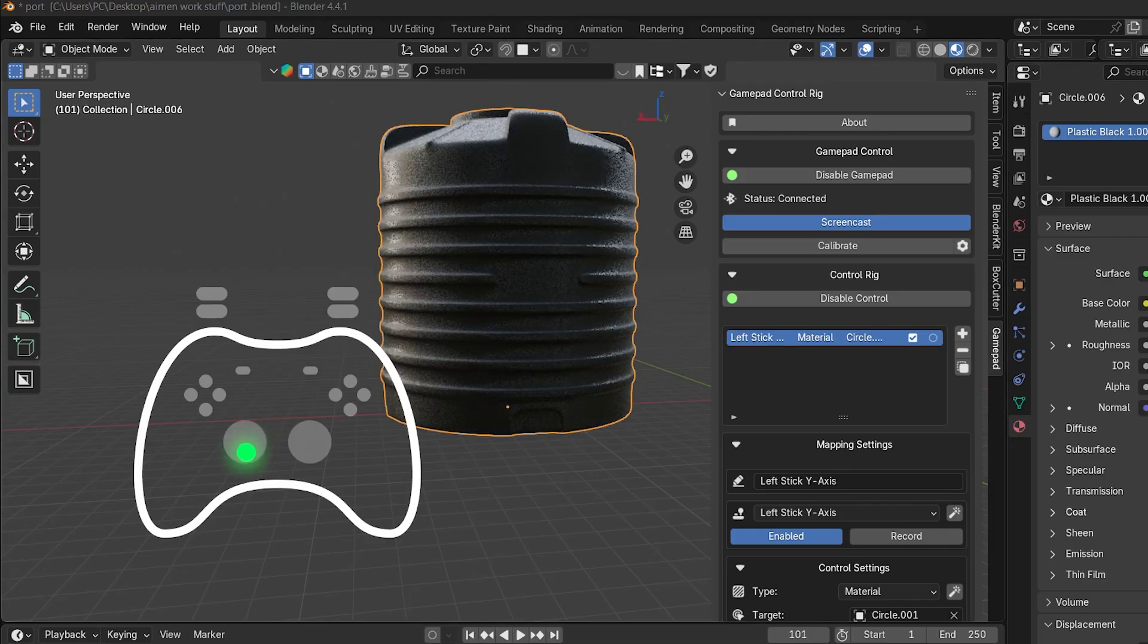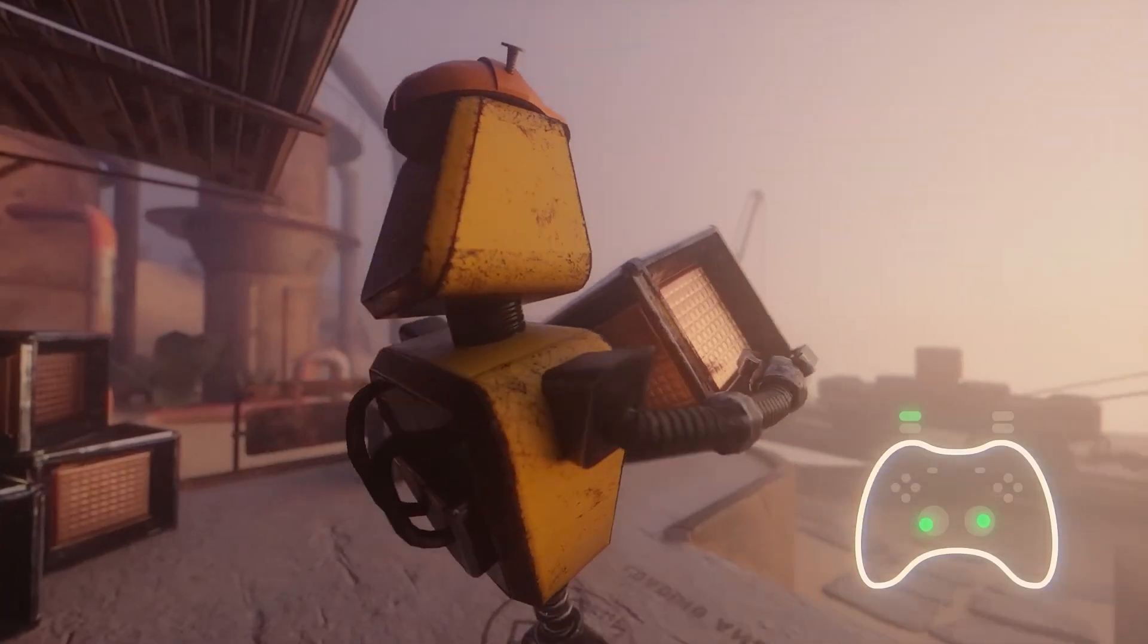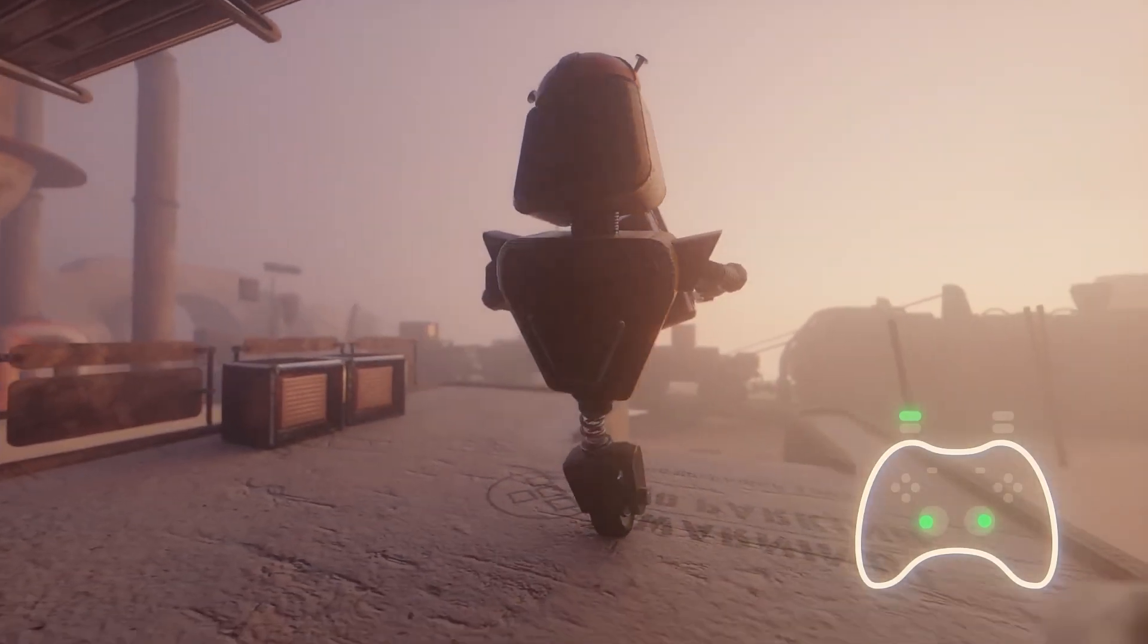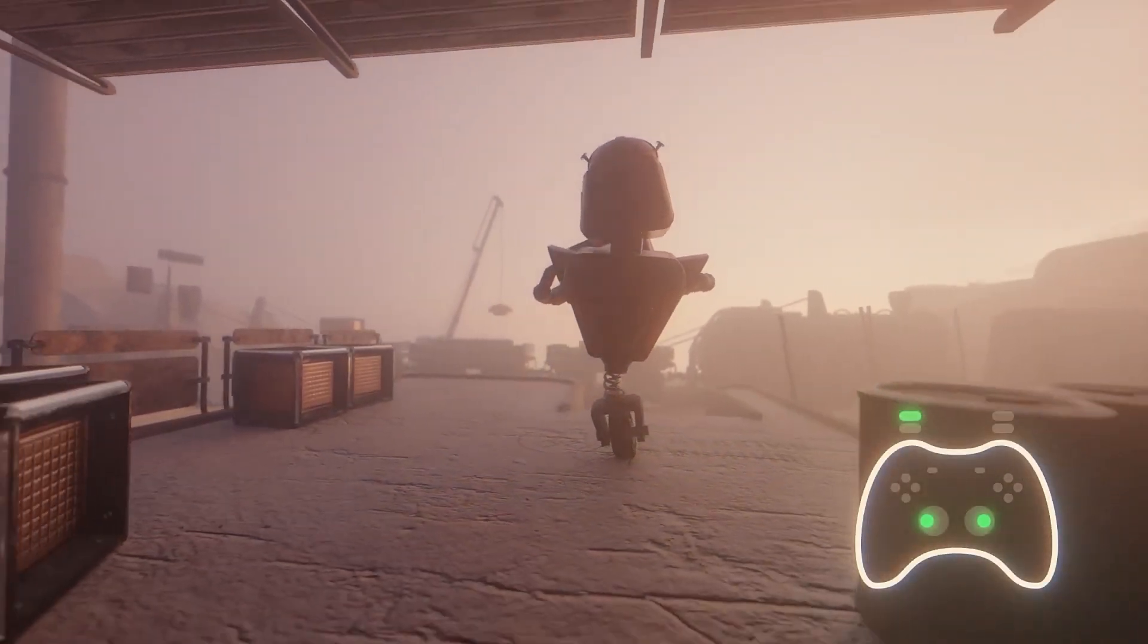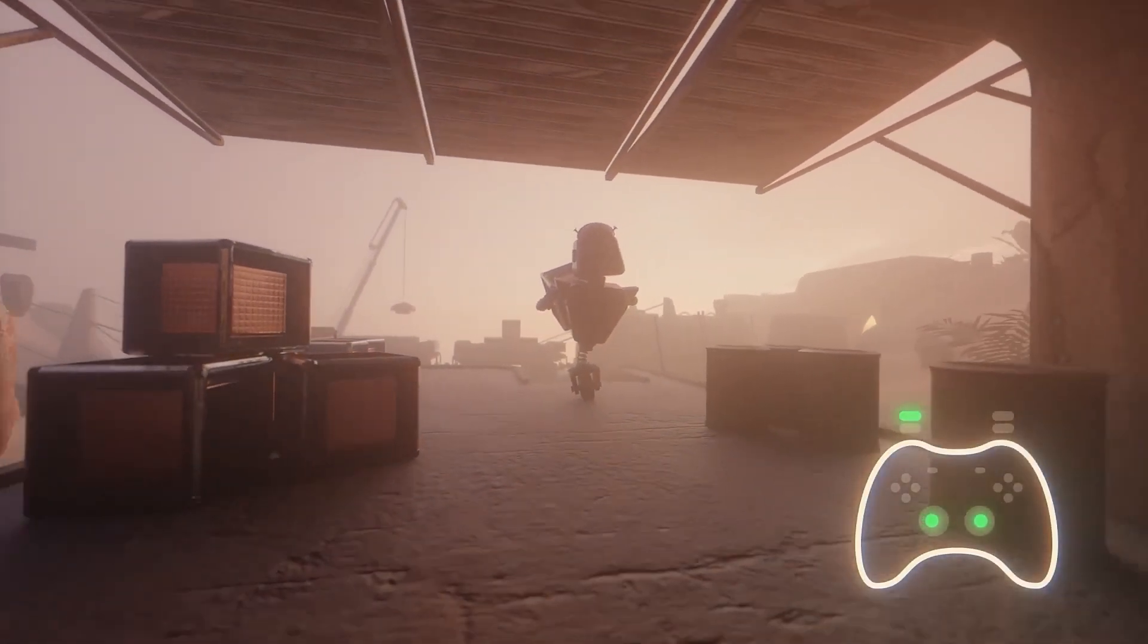This means whether you're animating a character, flying a camera through a scene, or live-tuning a simulation, this add-on can help you control all that.